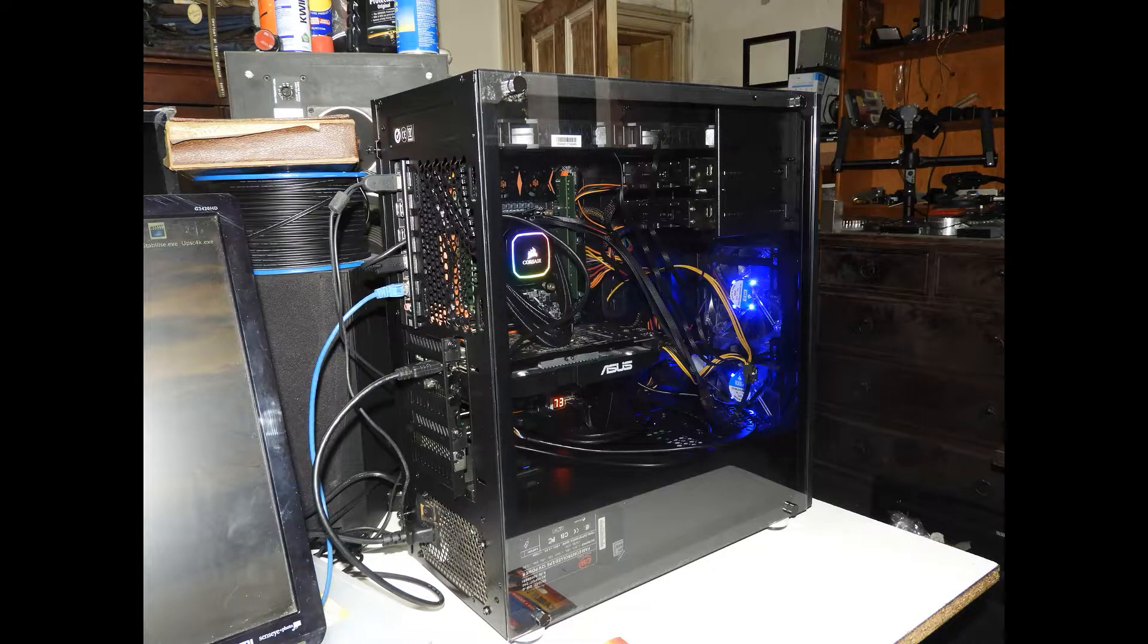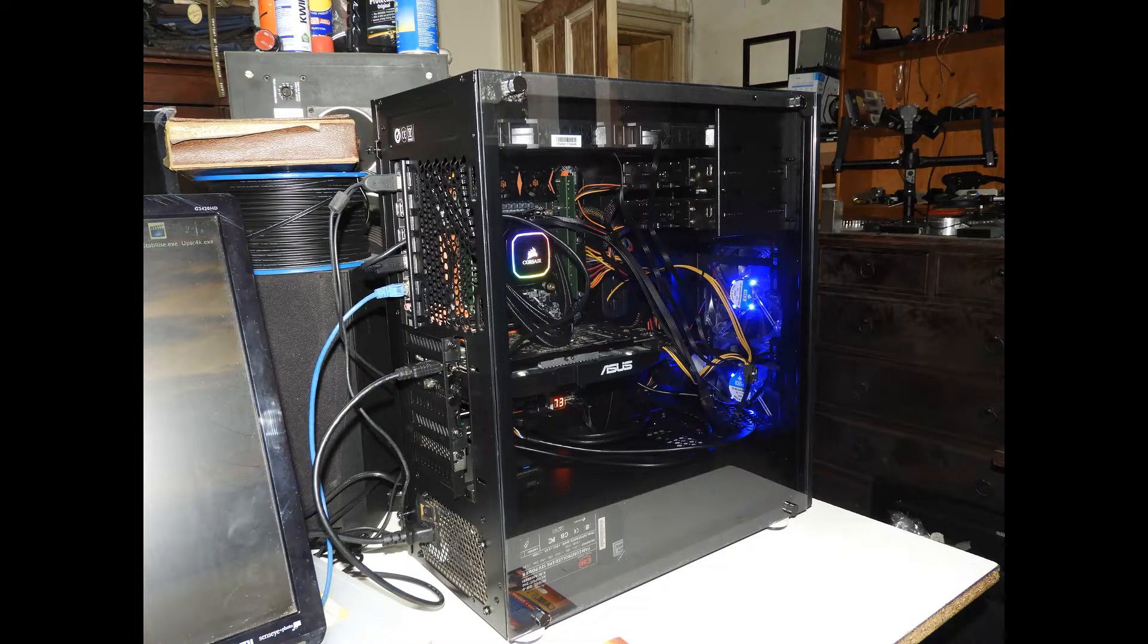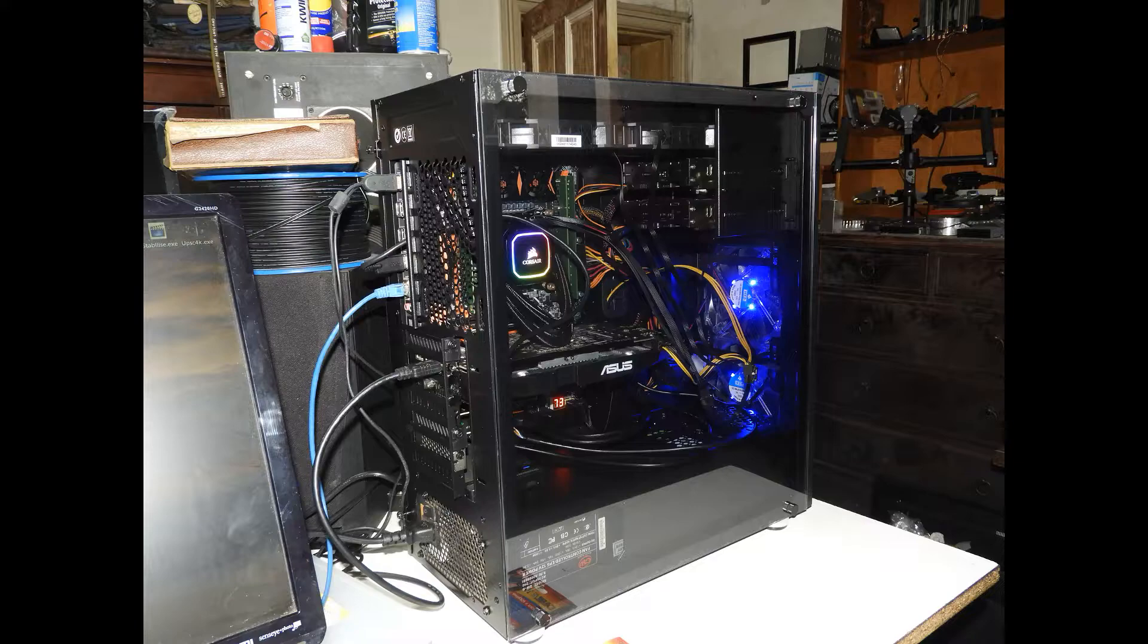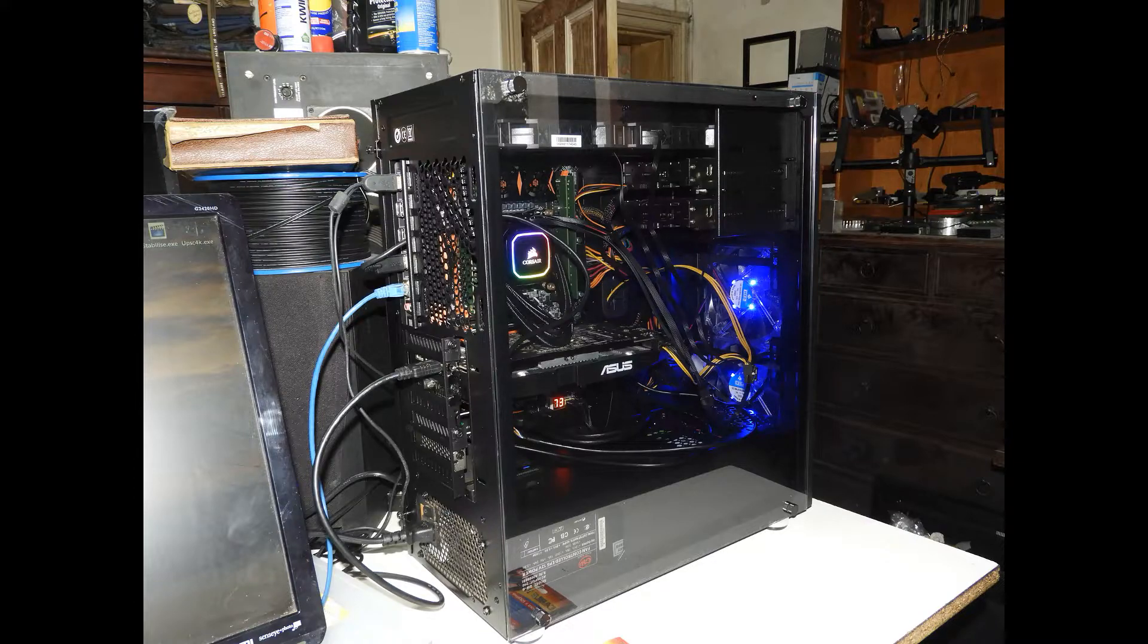This computer was not designed as a show pony. Right from the start, it was designed as a workhorse that has to be able to grunt through large volumes of data.